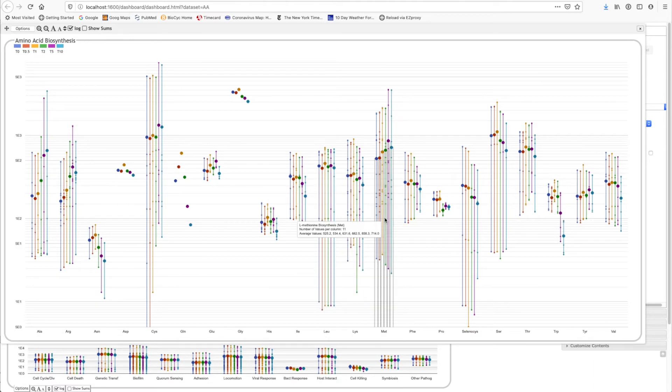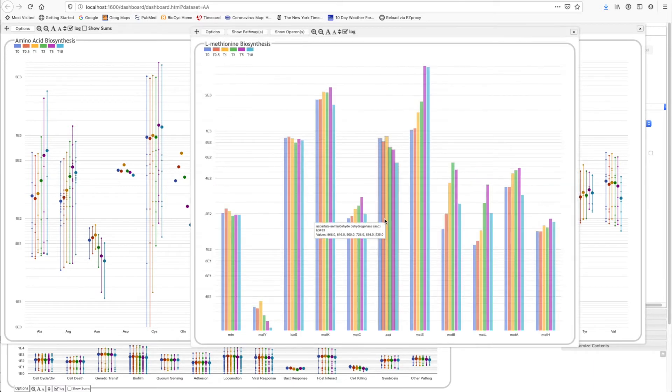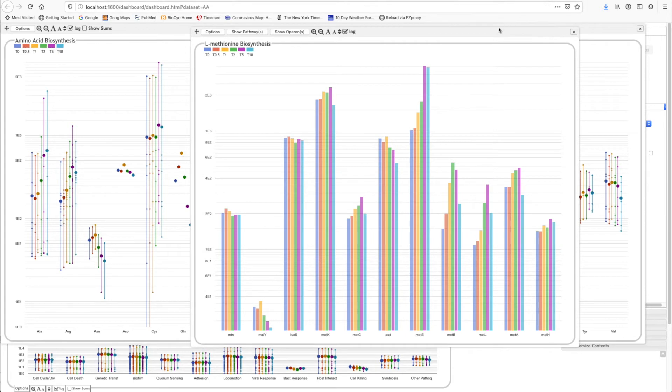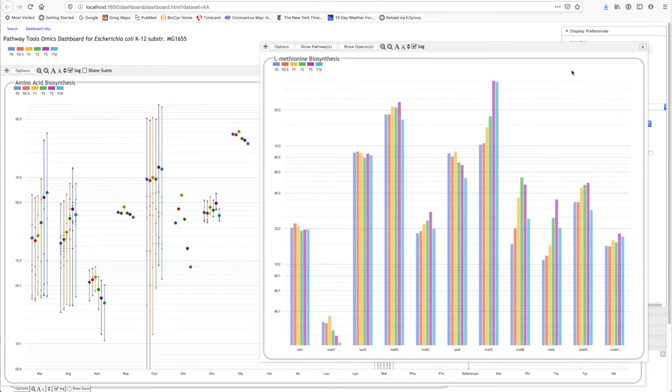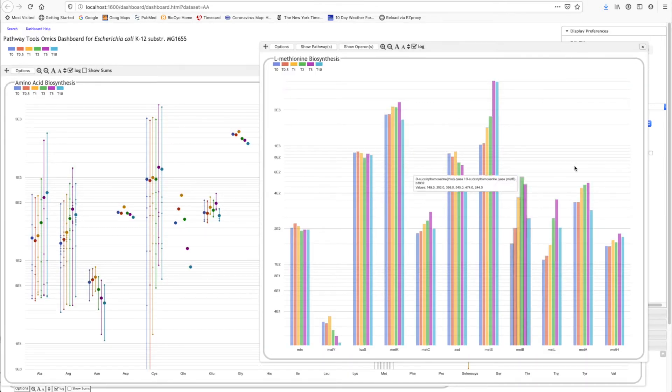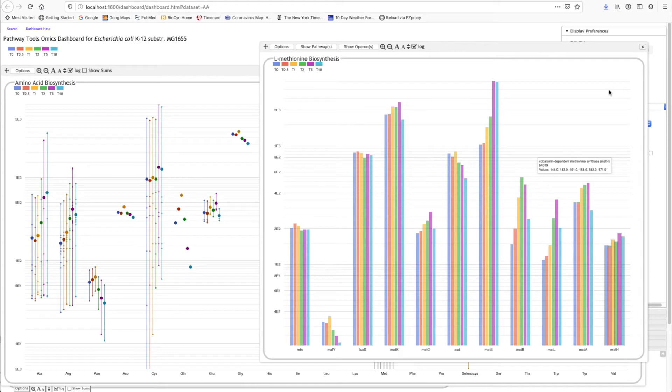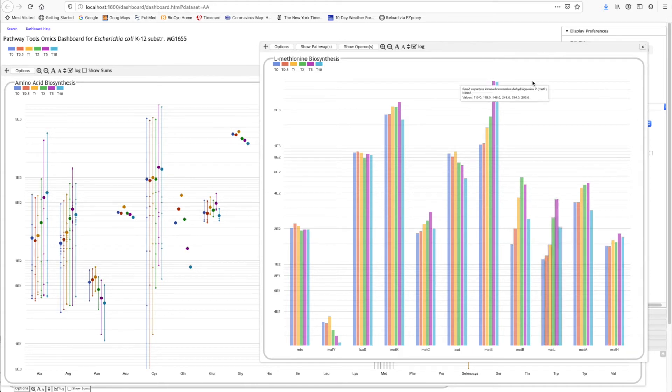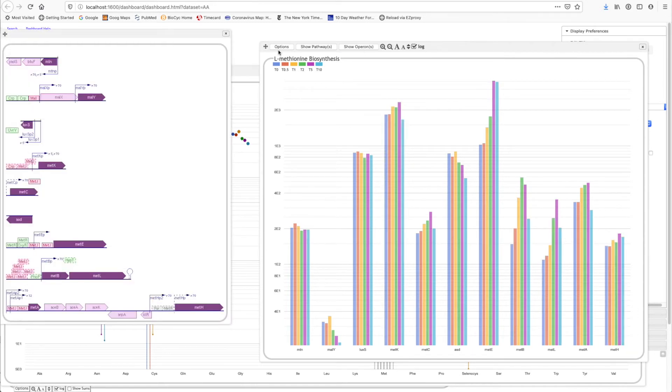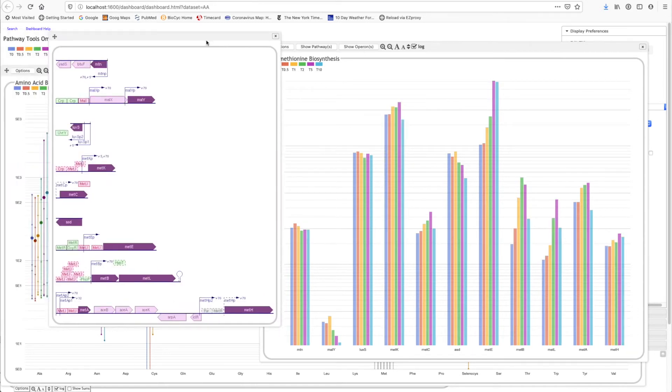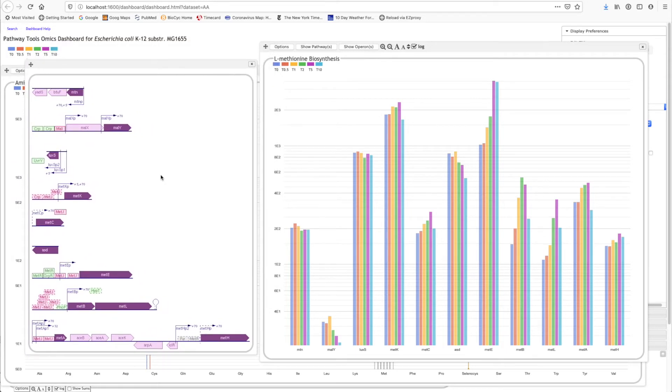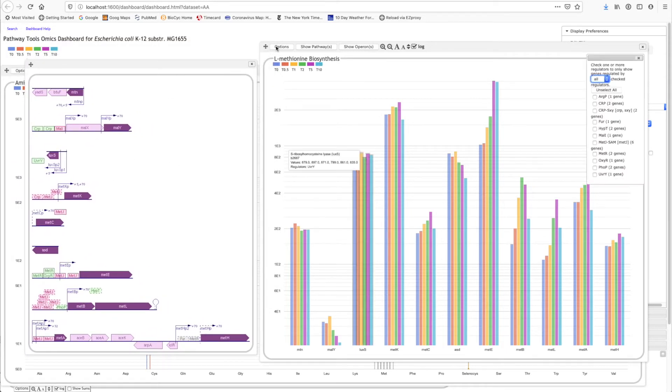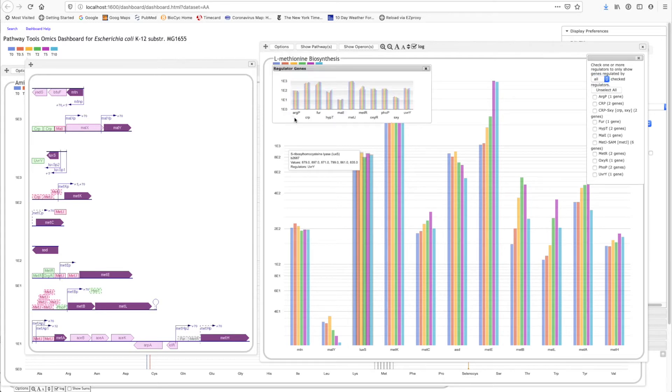If we want to see more detail about methionine biosynthesis, we can click here, and now we see the expression levels of all the genes involved in methionine biosynthesis. We can also see the operon organization of all genes involved in methionine biosynthesis. We can also see the behavior of all the regulators that control the genes in this pathway.